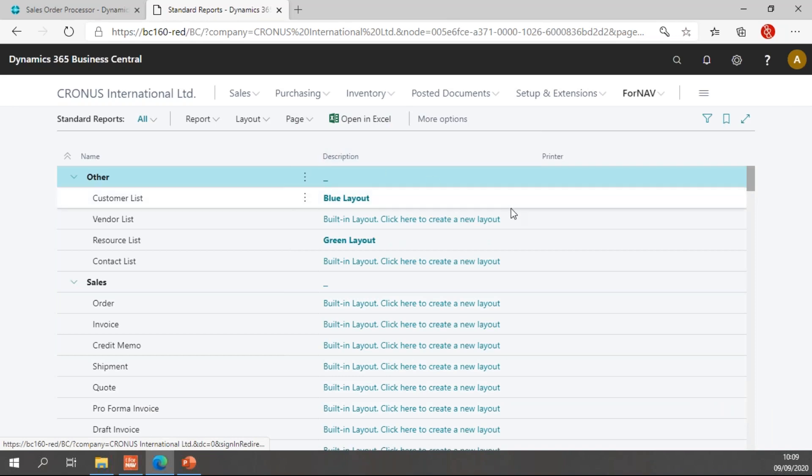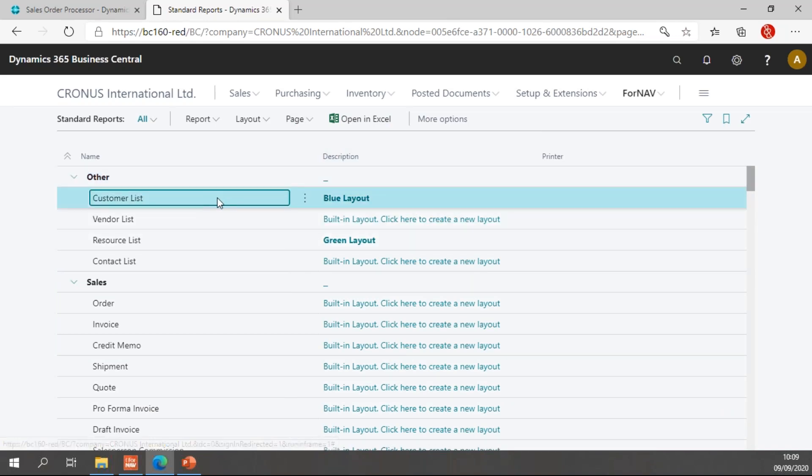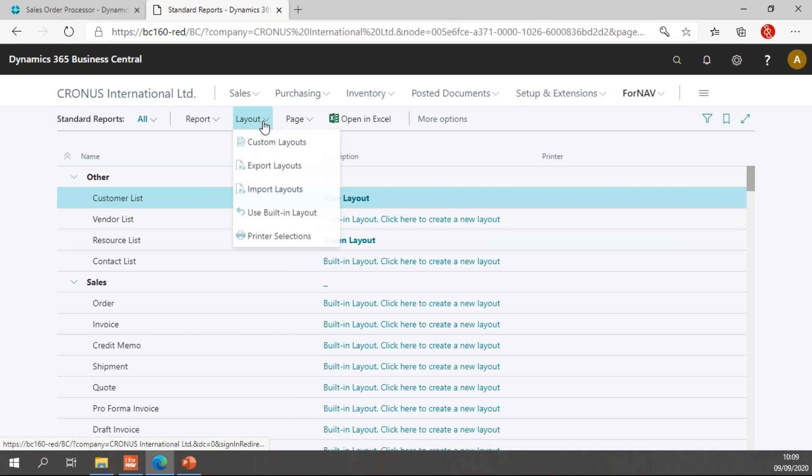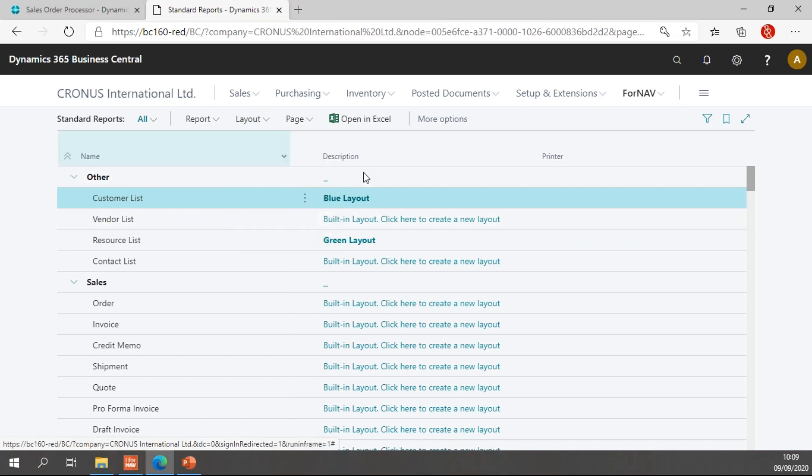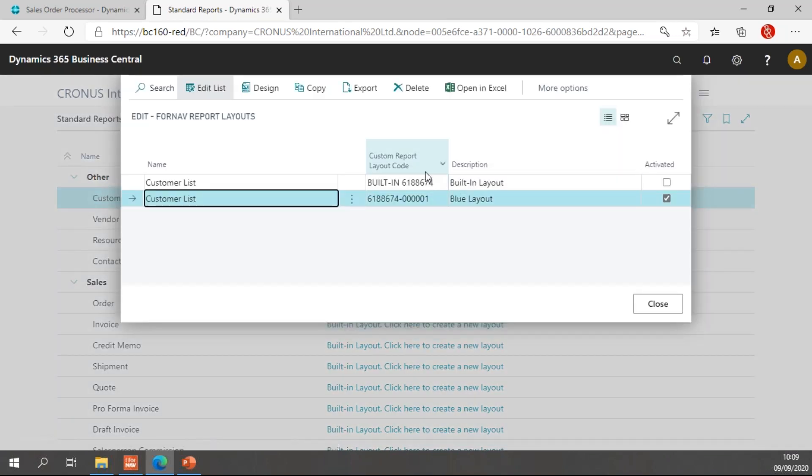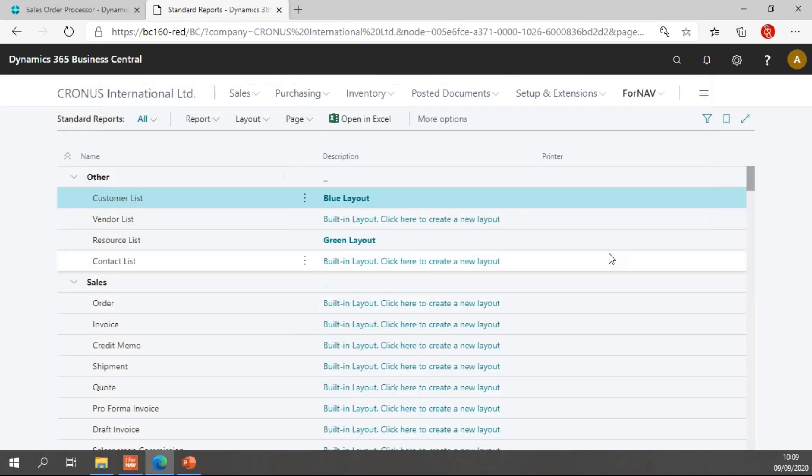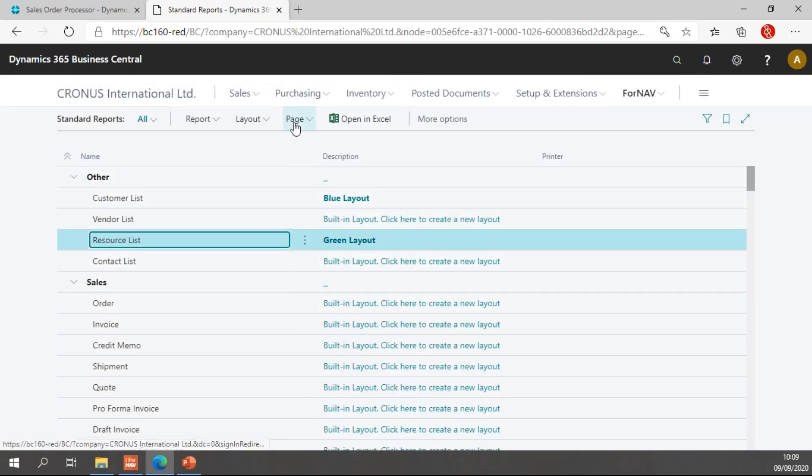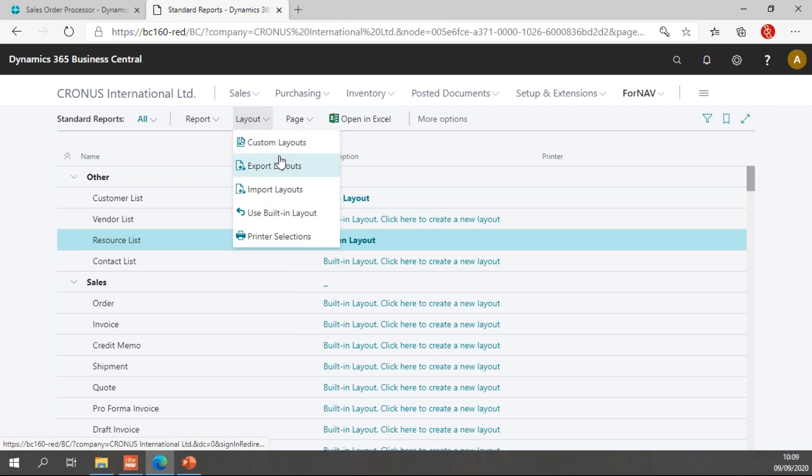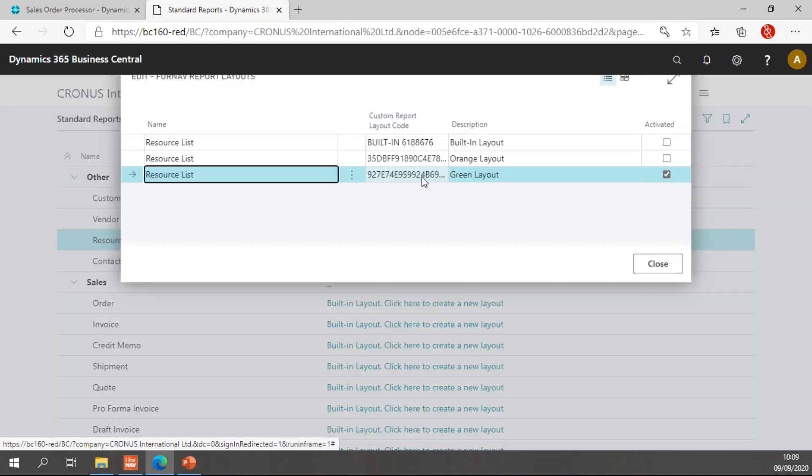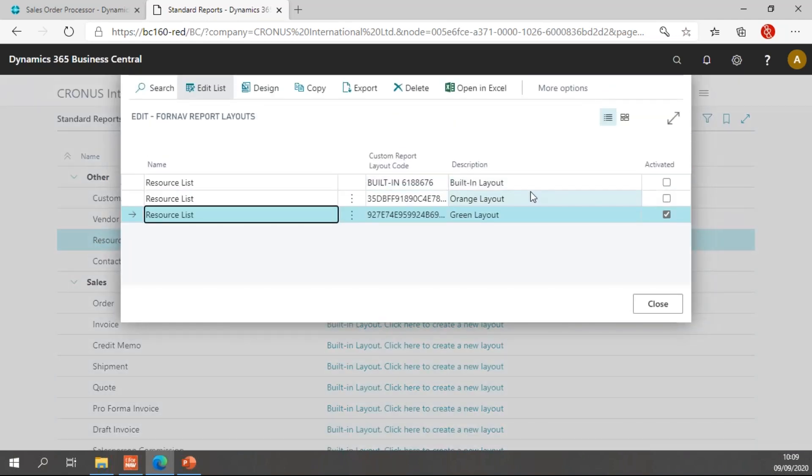And when I refresh the page, you will notice my customer list now has the blue layout selected. And if I go to the custom layouts, you will notice I have the built-in layout and the blue layout because I didn't import the red layout. And in my resource list, I have my orange layout and my green layout.